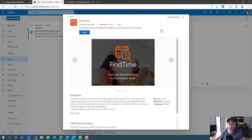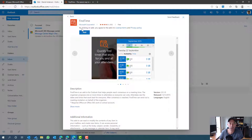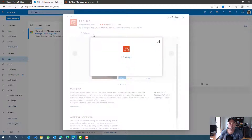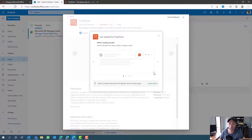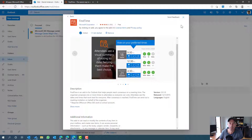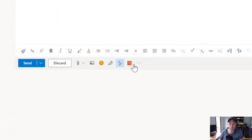All we need to do is search for an add-in called FindTime. When we click FindTime, we're presented with information about the add-in and a description, plus a blue button to add it. As quickly and easily as that, I've already got it installed. So we are good to go.